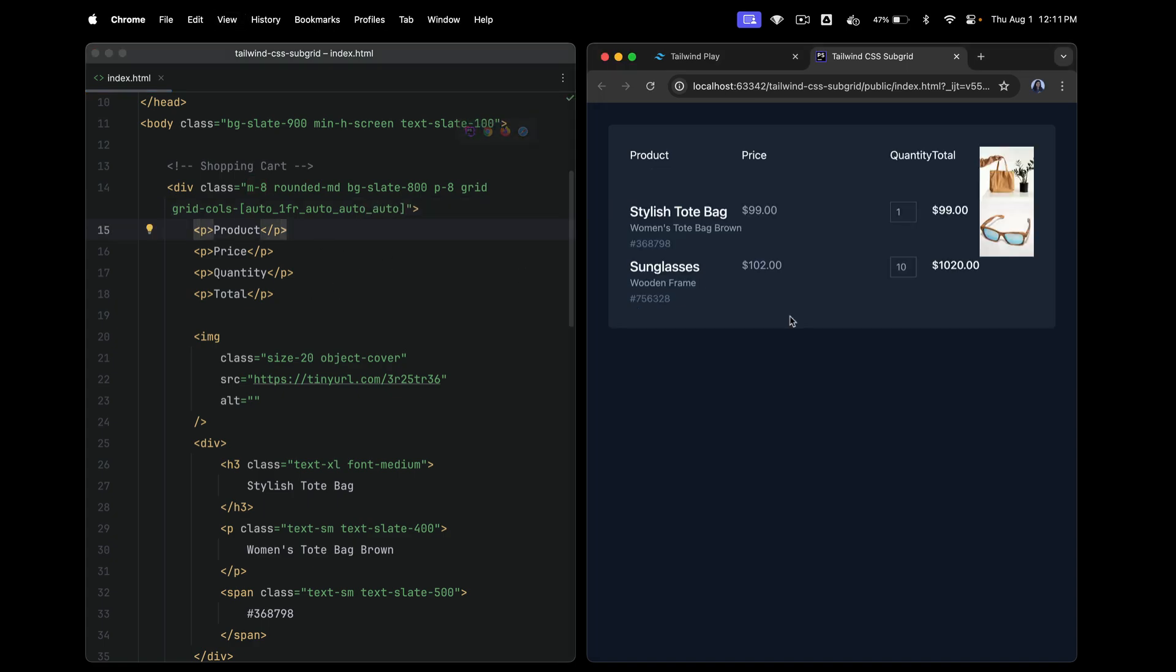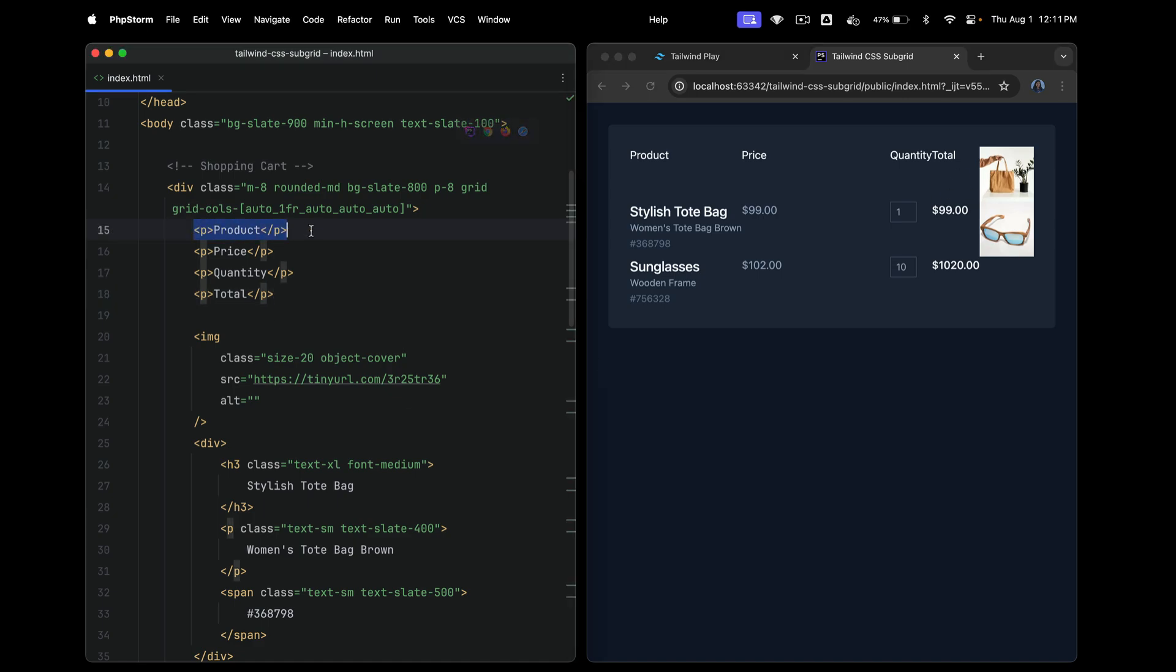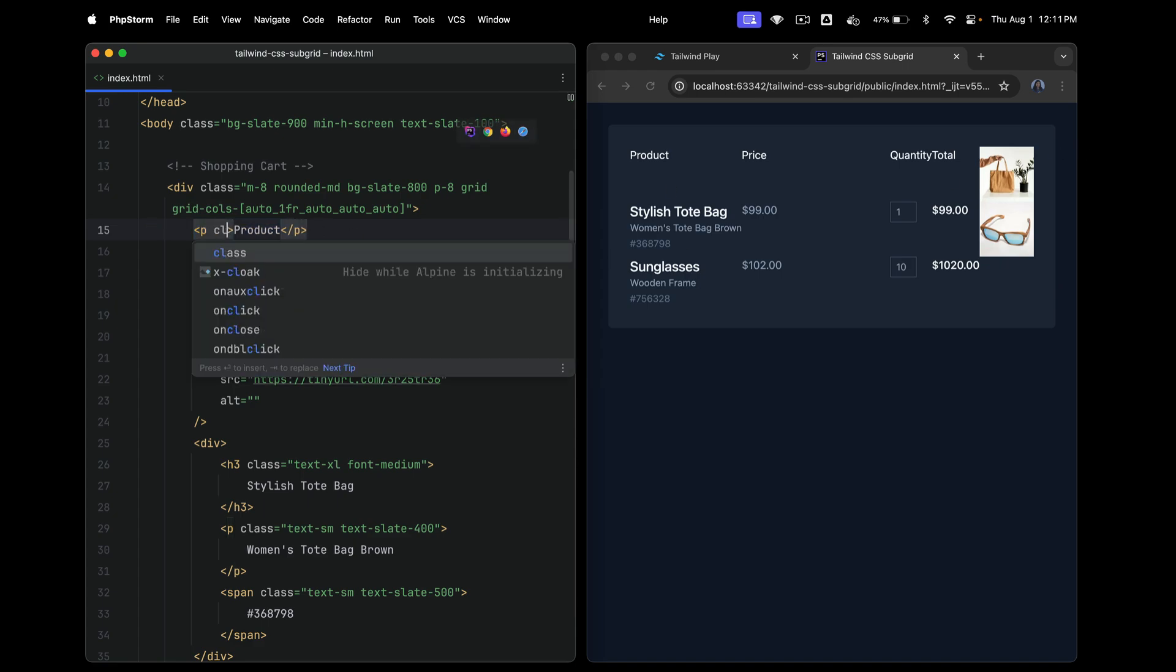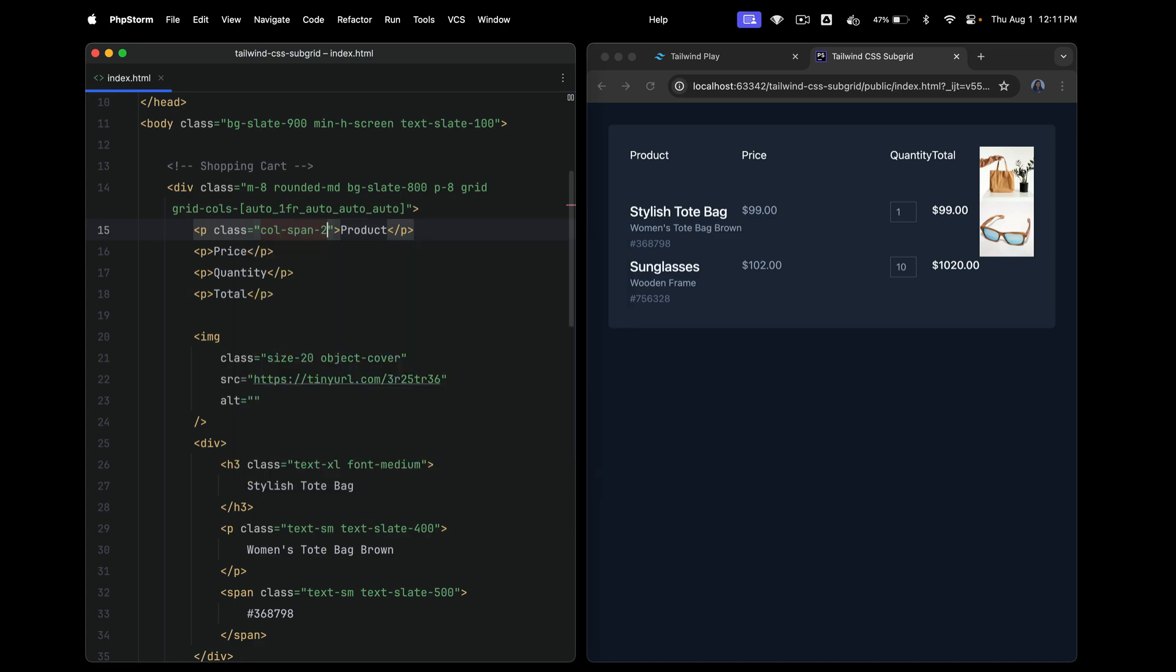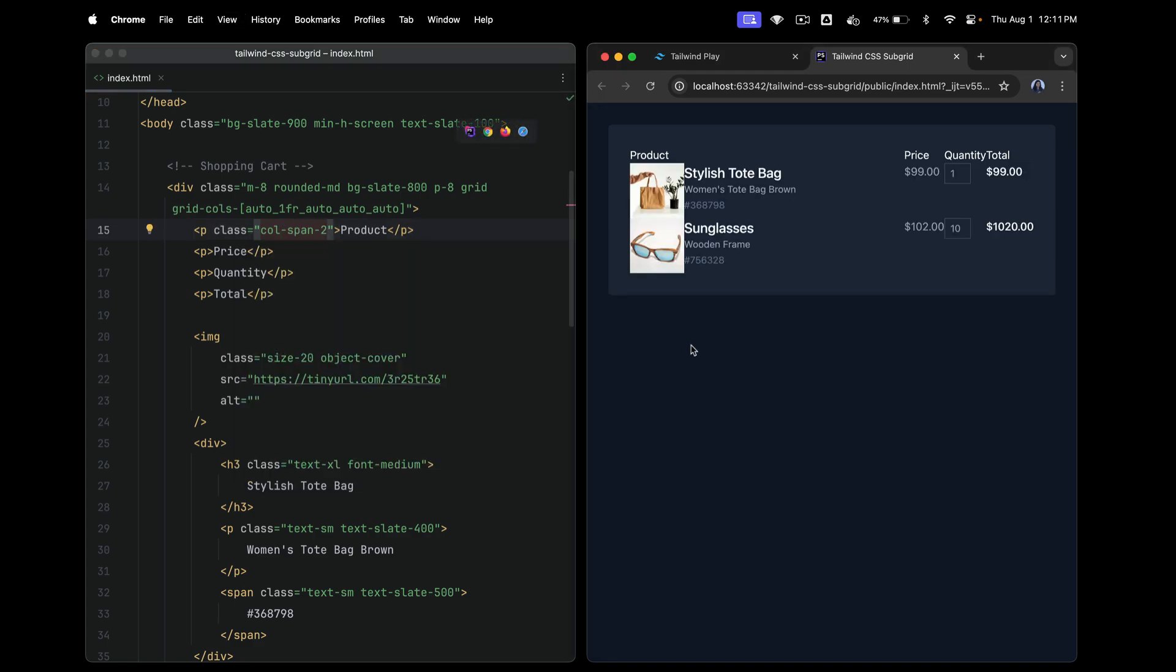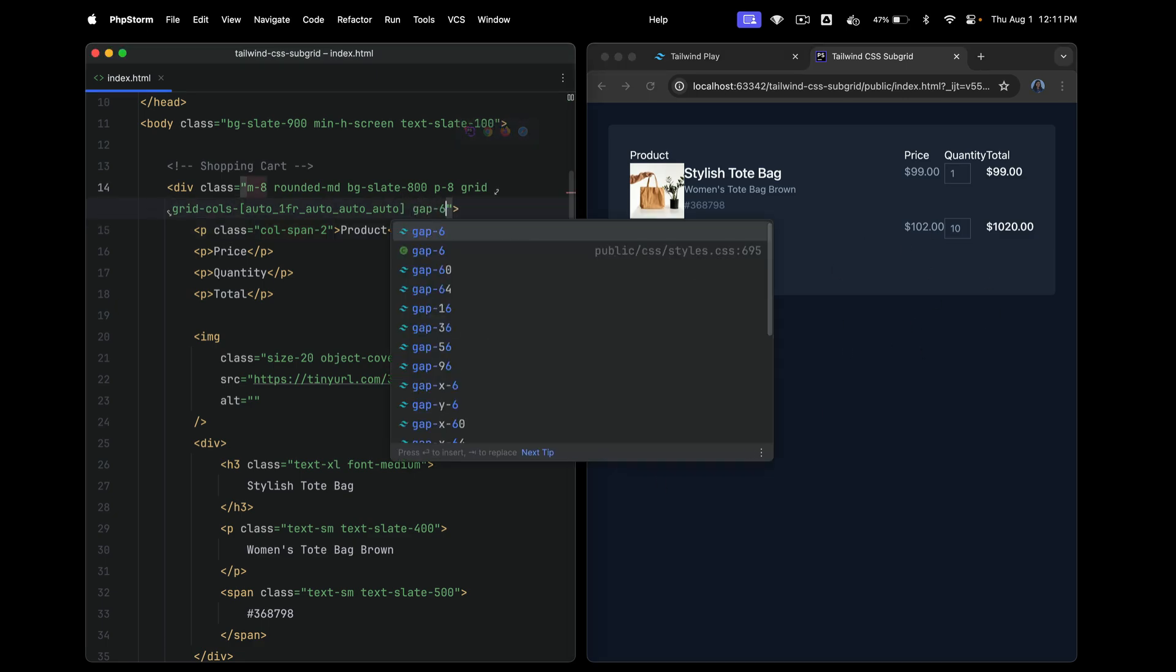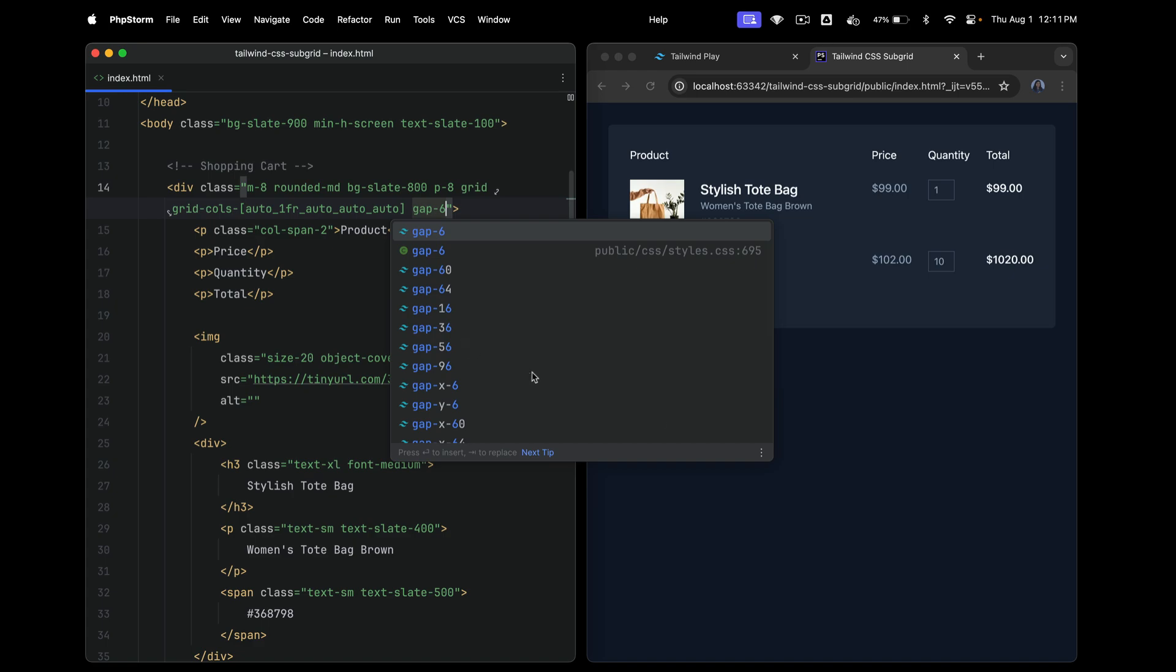So the moment we add this, something is missing. That's because the first paragraph has to span across both the columns, which is why things are a little messed up. So let me quickly add col-span-2 to this. And let me refresh. Yes. So the moment you add this, we get somewhat similar to what we are expecting. All we need is a gap. So let me add gap-6.